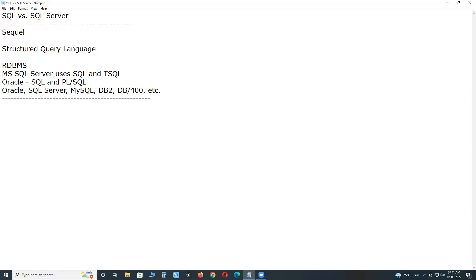Conclusion, SQL is a language, database language. SQL Server is application, database management system, relational database management system. Thank you.